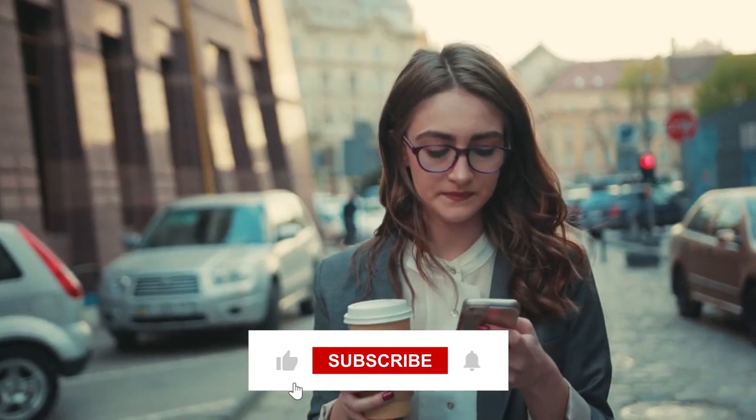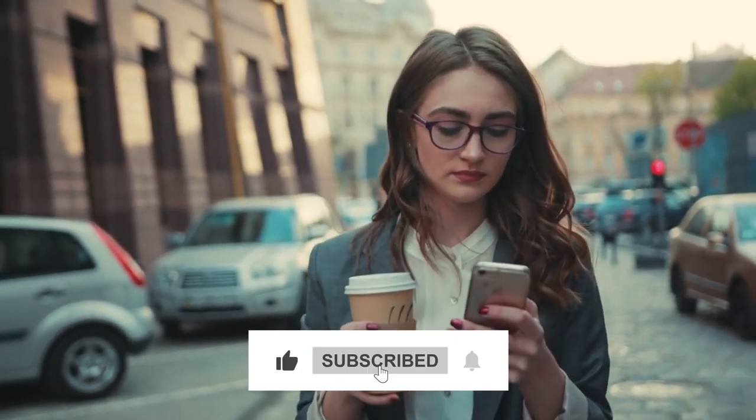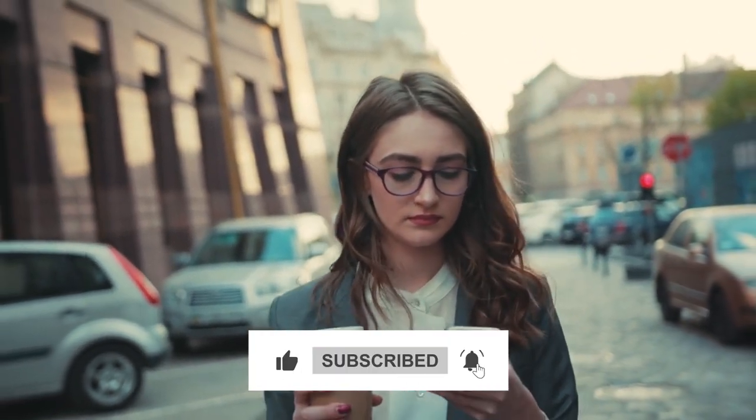If you are new here, please like, subscribe, and share with others. And don't forget to press the bell icon for further updates.